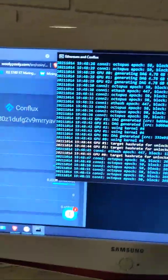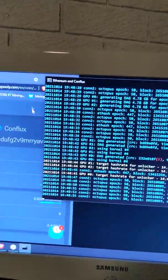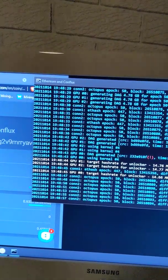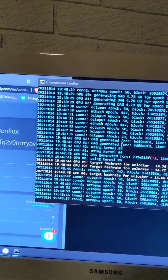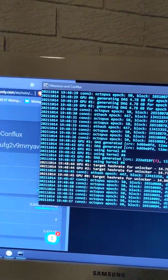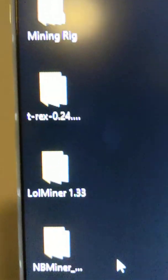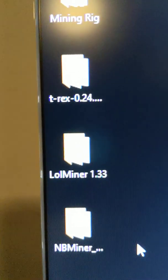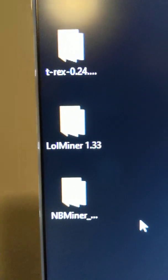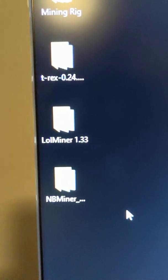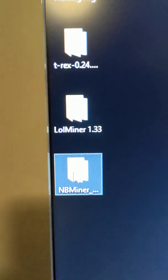That one, again, is T-Rex. Hang on a sec. I'll get on to... Oh, what are you doing? These are the three that I'm running. T-Rex 0.24, Low Miner 1.33, and MB Miner.